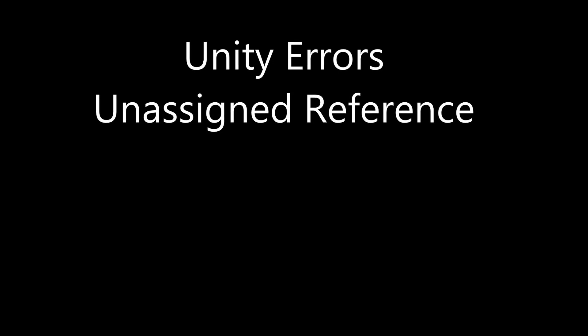Welcome to another episode of Unity Errors. Today we're talking about the Unassigned Reference Error. If you haven't seen the introduction yet, I suggest you go check that video out before you watch this one.